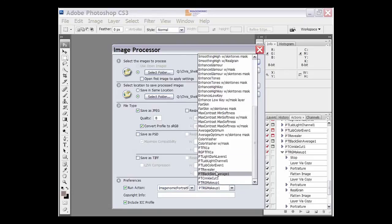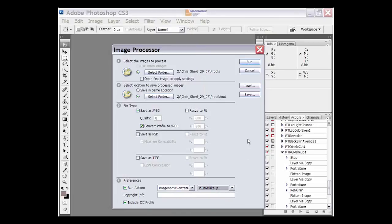We select PTRG makeup and then all you have to do is click run.